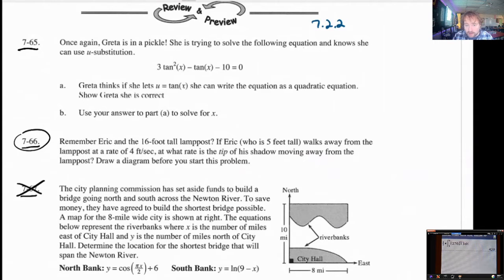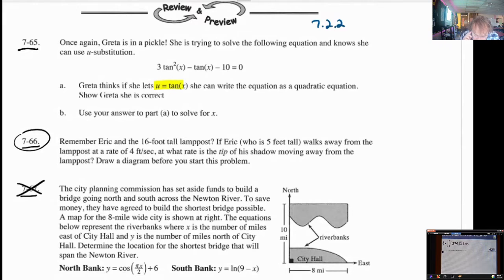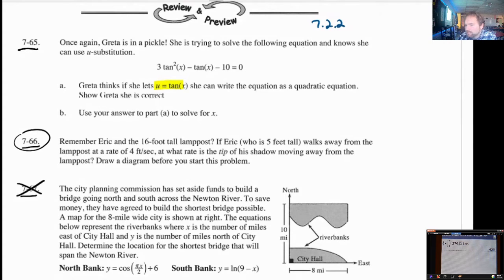Once again, Greta is in a pickle. She is trying to solve the following equation and knows she can use u-substitution. She thinks that if she lets u equal tangent of x, she can write the equation as a quadratic equation. And she is correct. We've done this kind of trick before. I don't generally like these problems of this style because I think this is a trick, and I don't think this is really technically u-substitution since we're not using it to integrate. U-substitution is an integration tool.